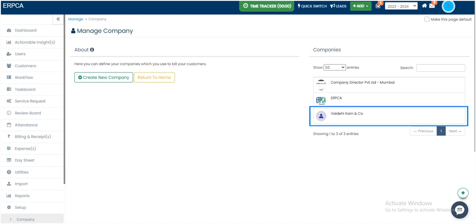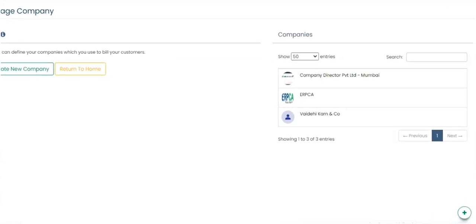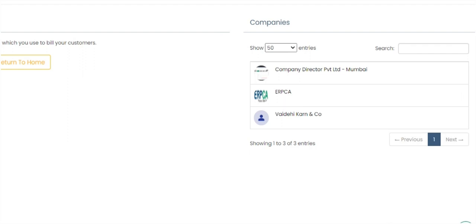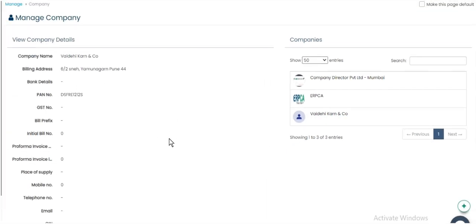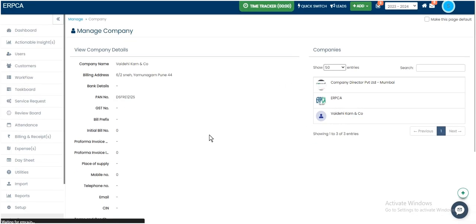Click on company name account from the right side of the manage company page. Click on the edit button.